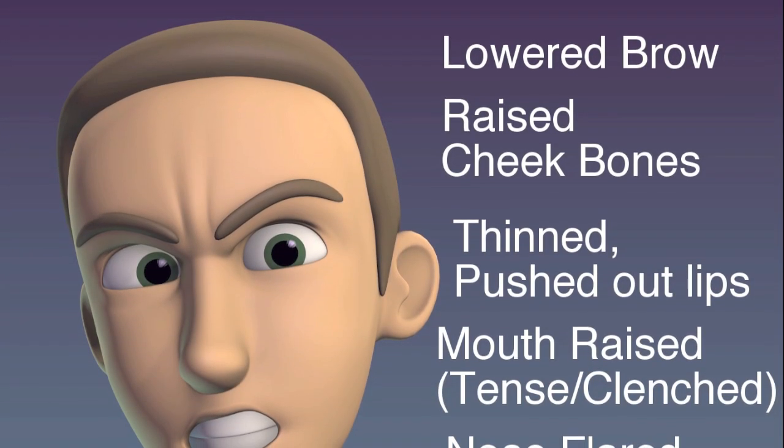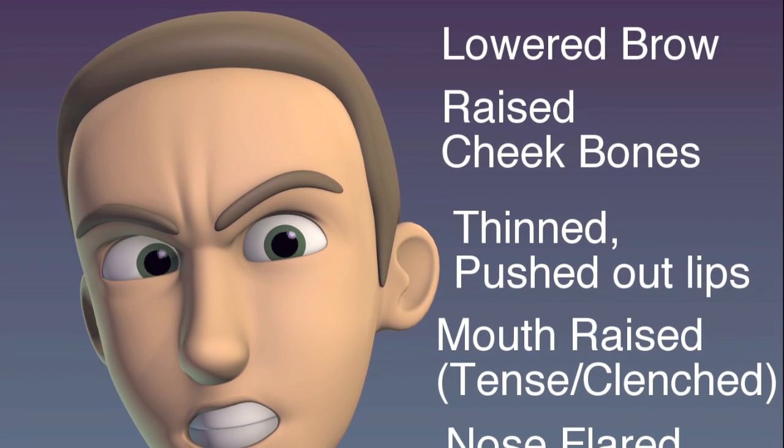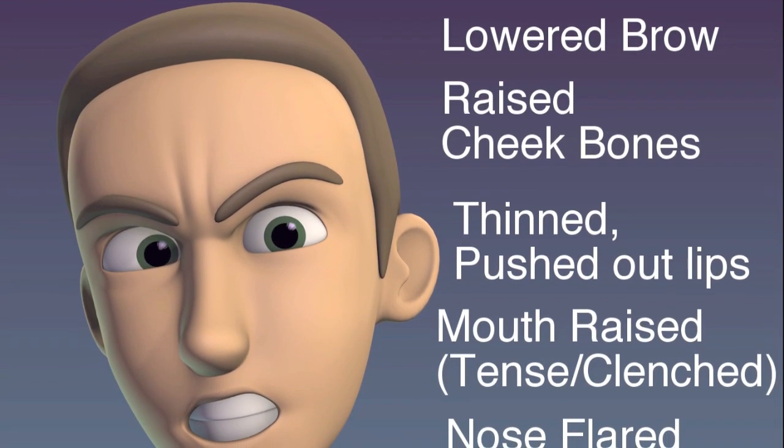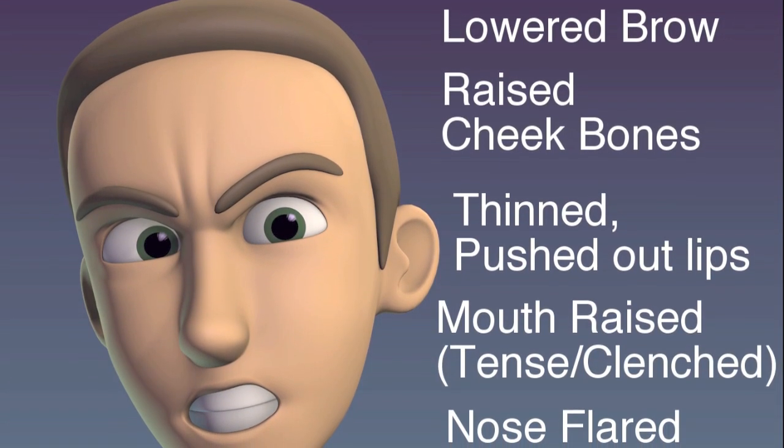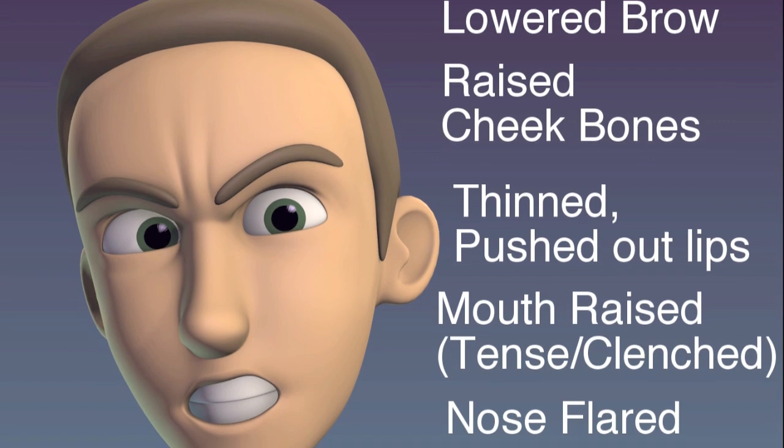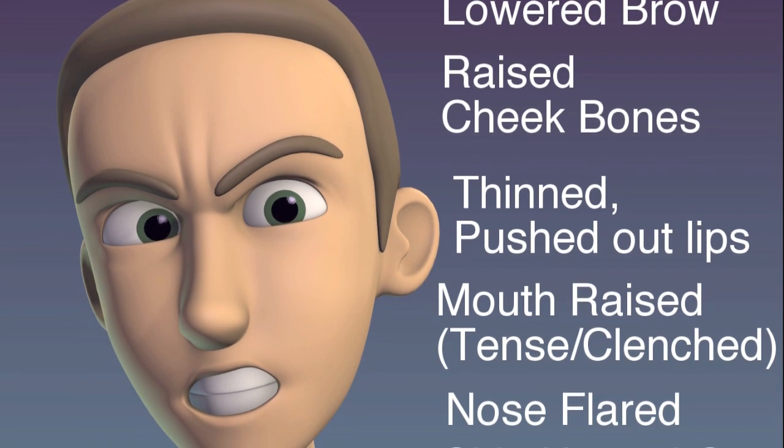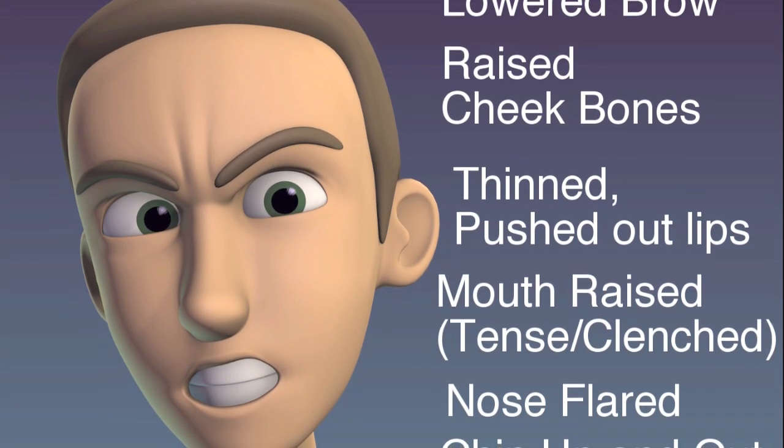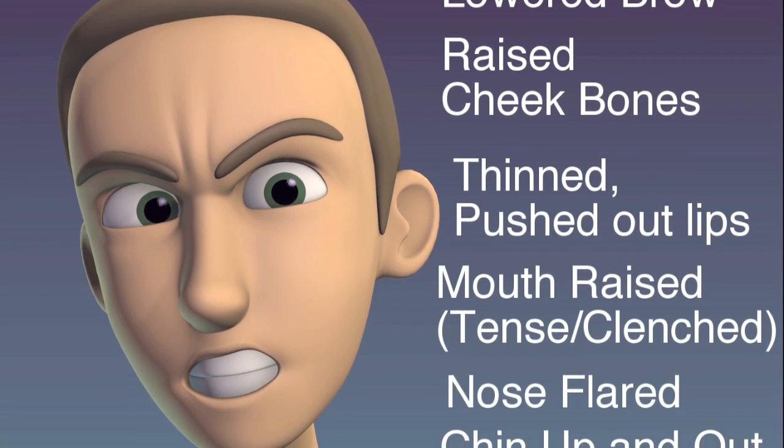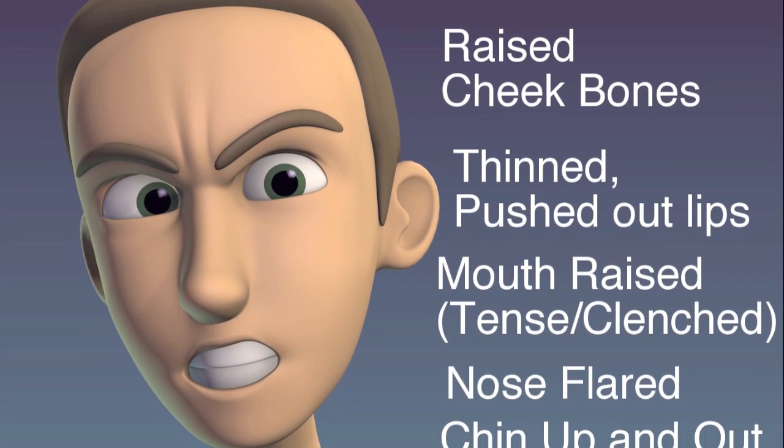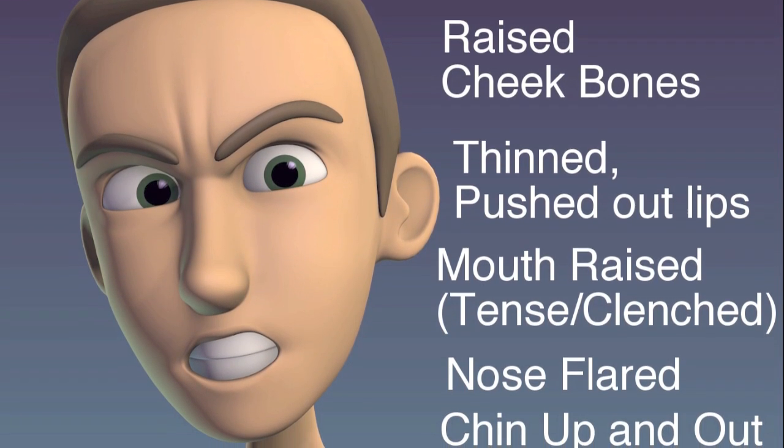One, lowered brow. Two, raised cheekbones. Three, thinned and pushed out lips. Four, mouth raised. Five, nose flared. Six, chin pushed up and out.